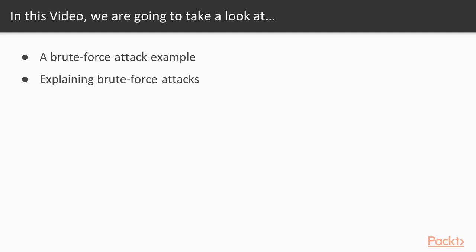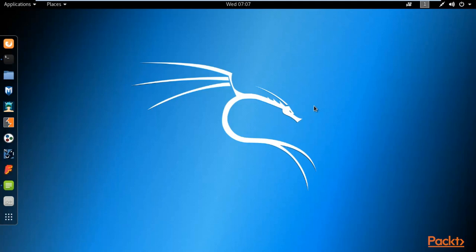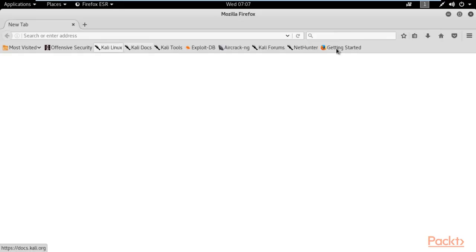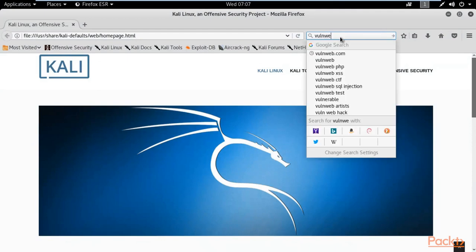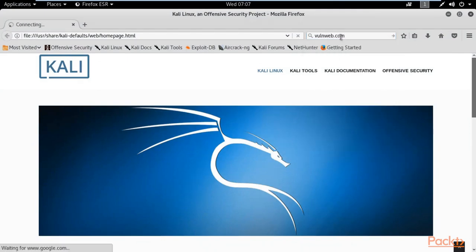We are going to use wallenweb.com, provided by Kinetics company, as our sample testing website for practical purposes. Open Kali Linux operating system and open the browser of Kali Linux. Navigate to wallenweb.com and open that sample testing website.